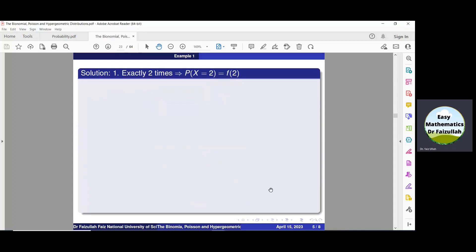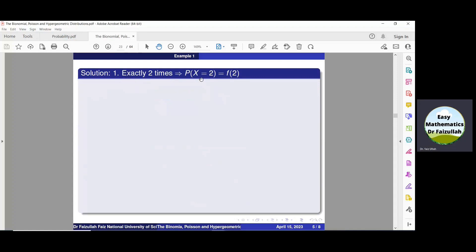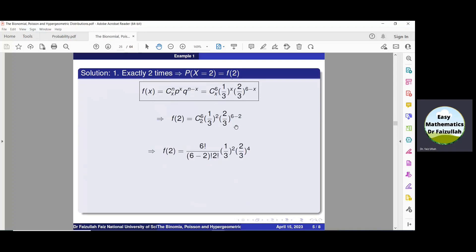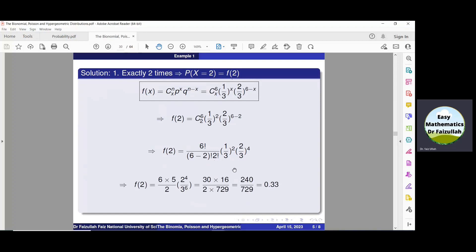For the first event — he hits the target exactly two times — we find f(2) by putting x=2 in the formula. With 6C2 = 6! / (4! · 2!), after simplification we get f(2) = 0.33. Multiplying by 100, the probability that he hits the target exactly two times is 33%.